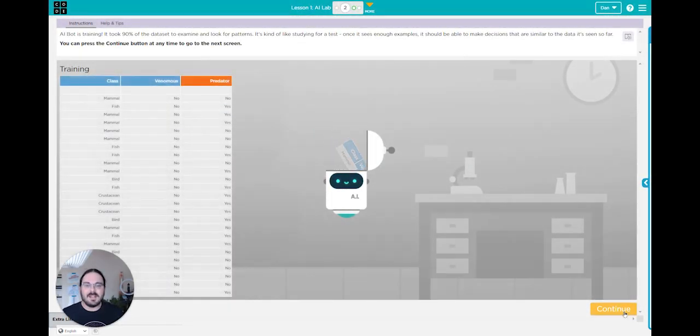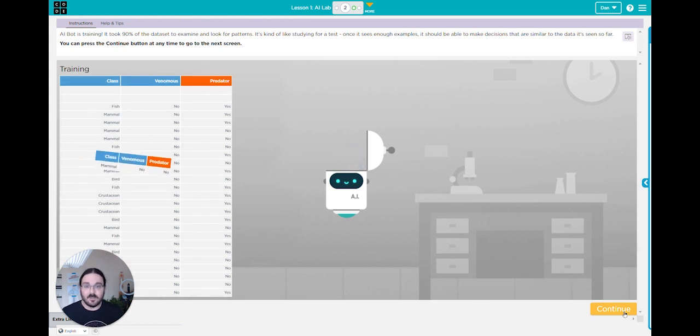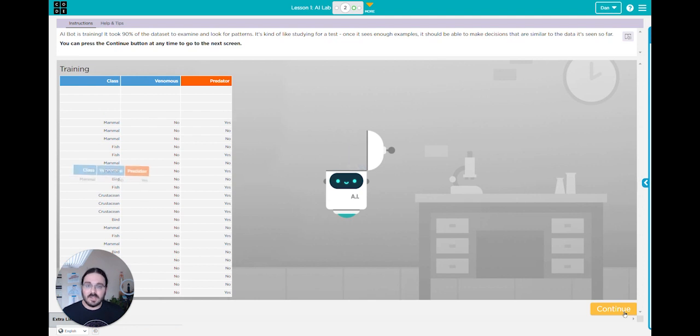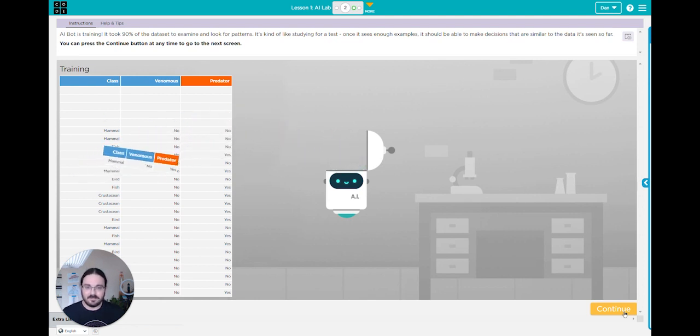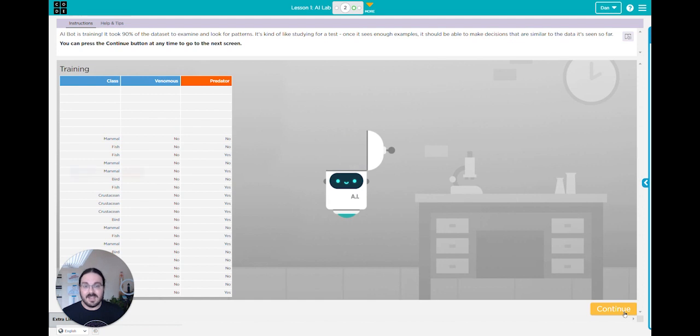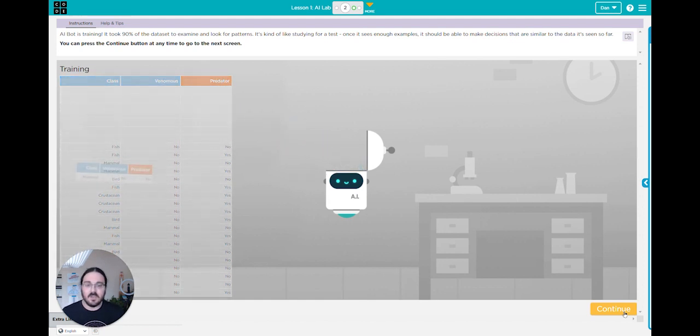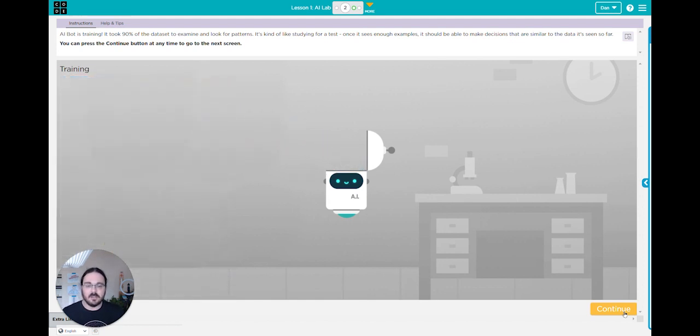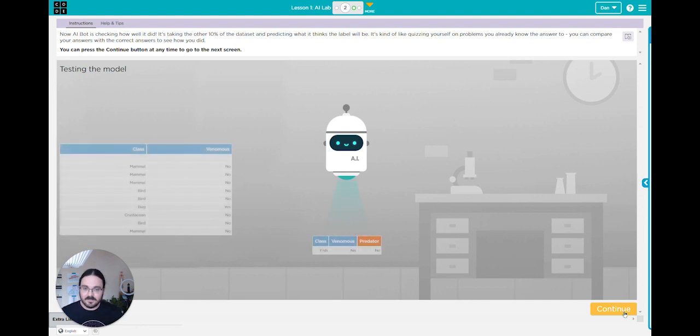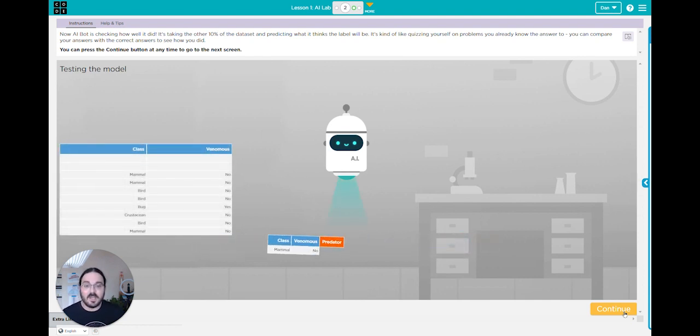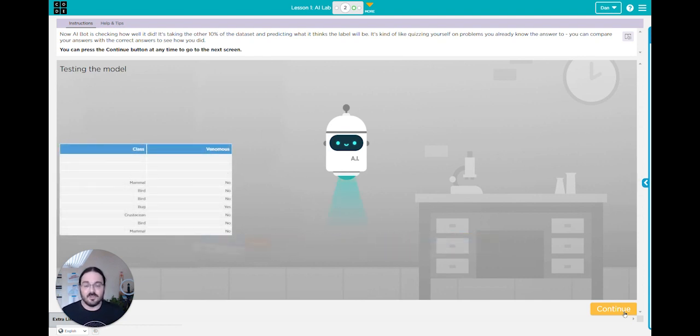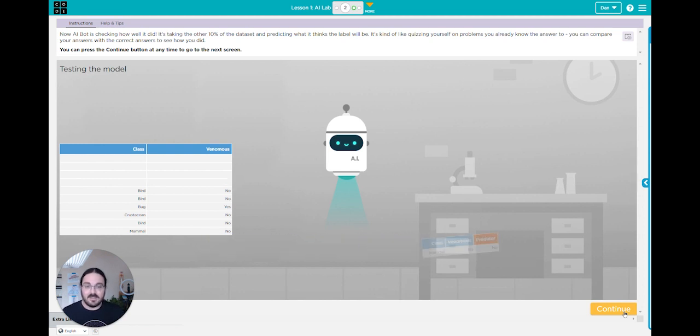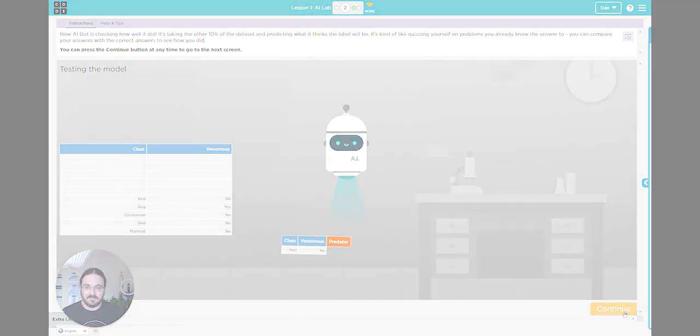Hi, my name is Dan and I'm a curriculum writer with Code.org and I helped write the unit on AI and machine learning that uses AI lab and AI bot to train models. This screen and the next screen are a super important part of the process where AI bot learns to make decisions based on data. We see a screen where all of the rows are going into AI bot's head and then we also see a screen where AI bot is scanning additional rows of data. Let's talk a little bit more about what's happening behind the scenes on these two screens.